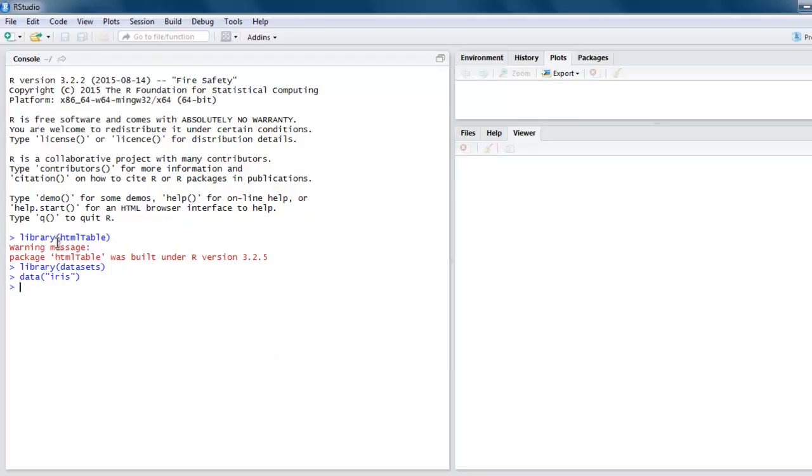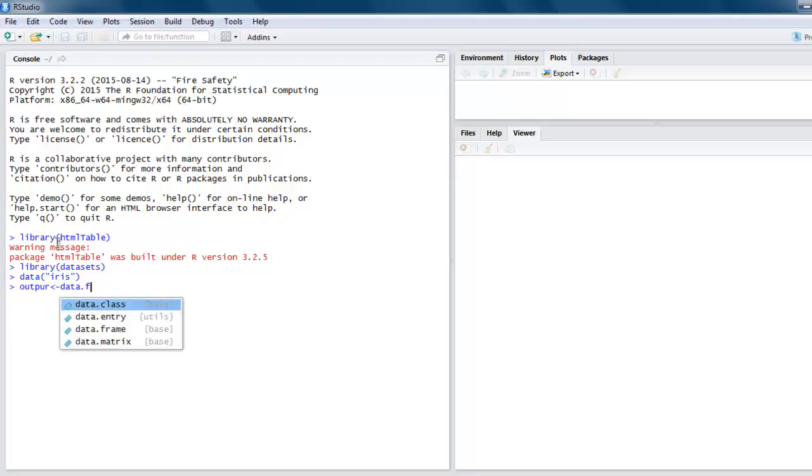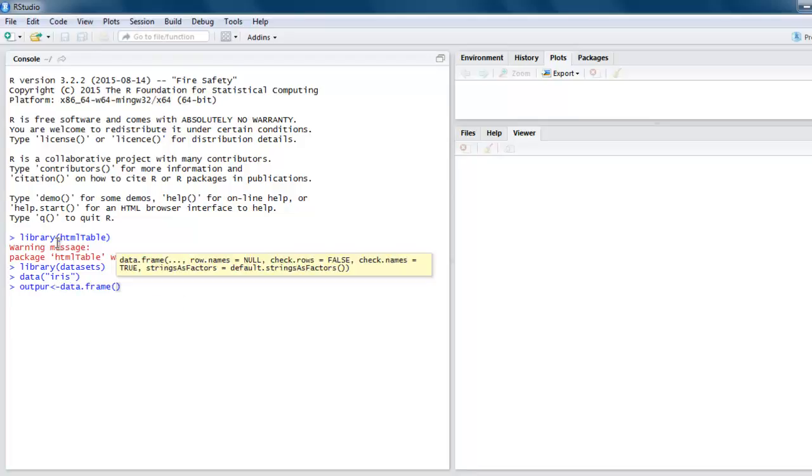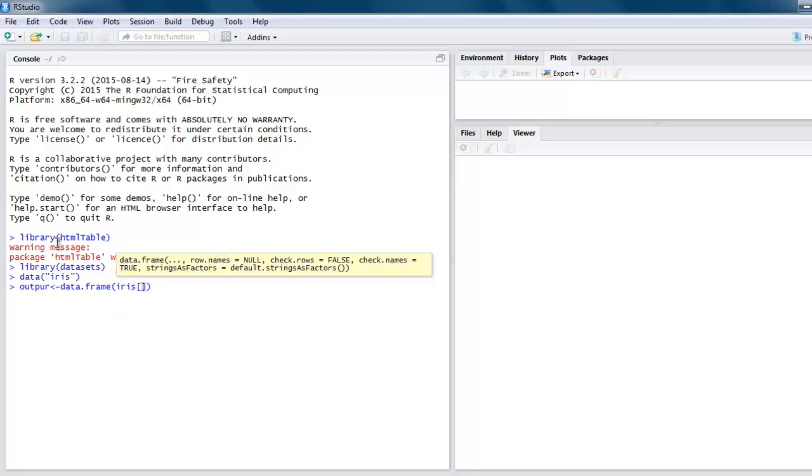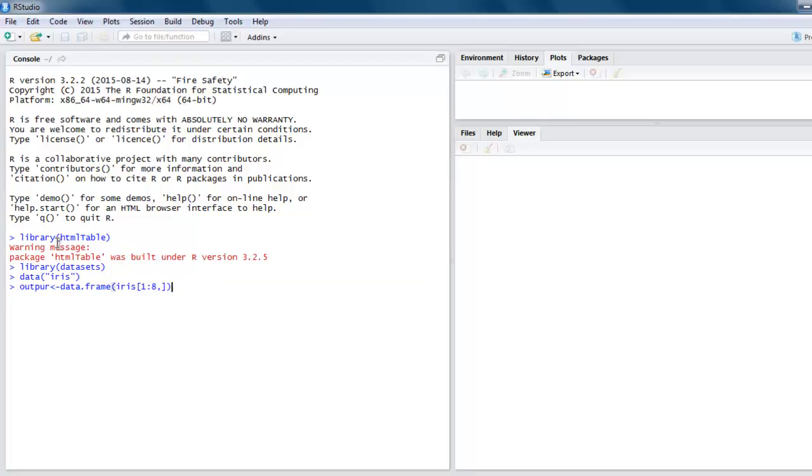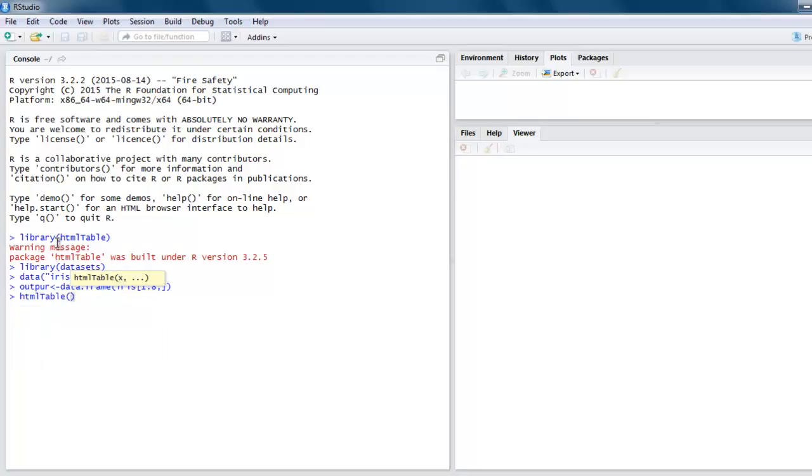Now the next thing to do is create one variable named output. Then we will create a data frame from the iris database, selecting rows 1 to 8. Then we have output to be used with the help of htmltable. Type in htmltable and inside this method type in output. Type it properly.